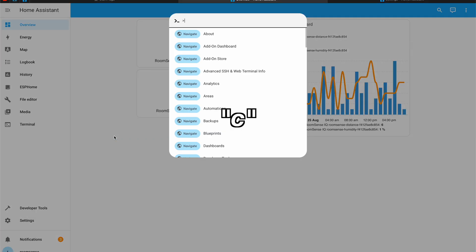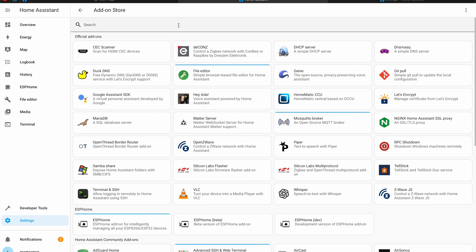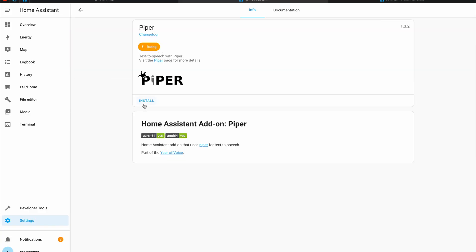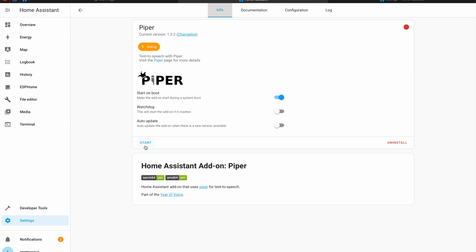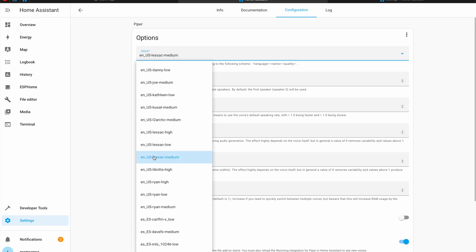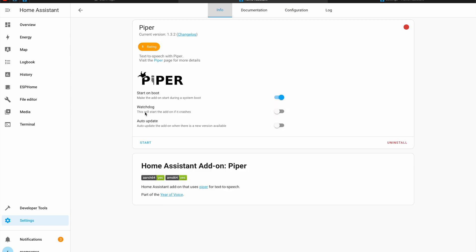I'll press the C button and I'll head on to Home Assistant add-on store and I'll search for Piper add-on and I'll install it. Before I start the add-on I can go to the configuration tab and here I can change the voice but I'll leave the default one. I'll go back and I'll start the add-on.